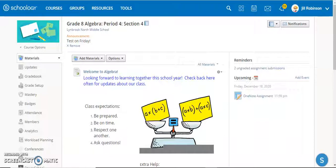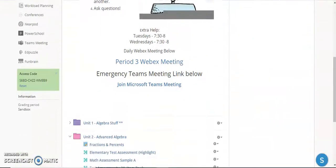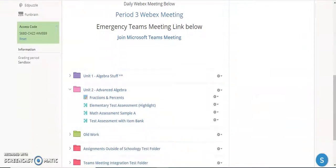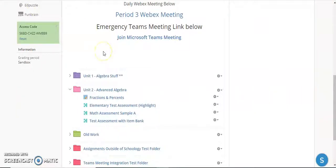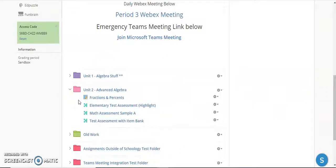You're going to come to your course and go into a folder where this particular assignment would make the most sense. Let's say, for example, I have a OneNote worksheet that I want students to complete as part of their advanced algebra unit, but they're not going to complete it in Schoology.